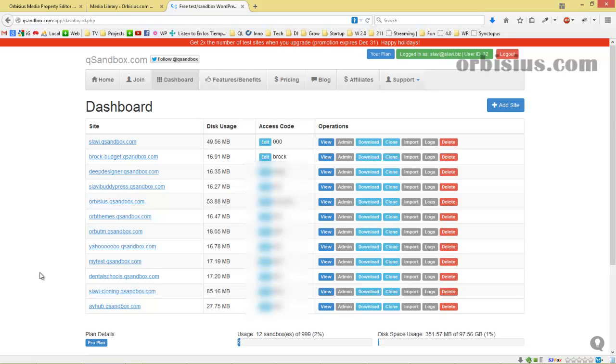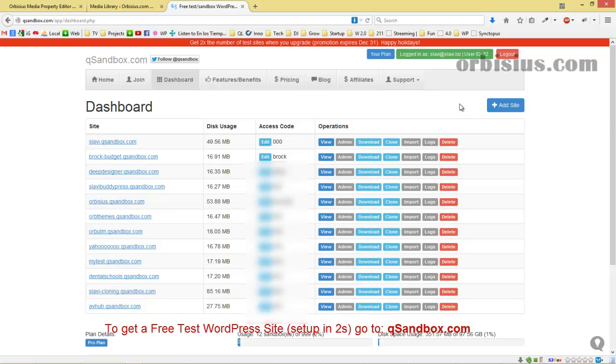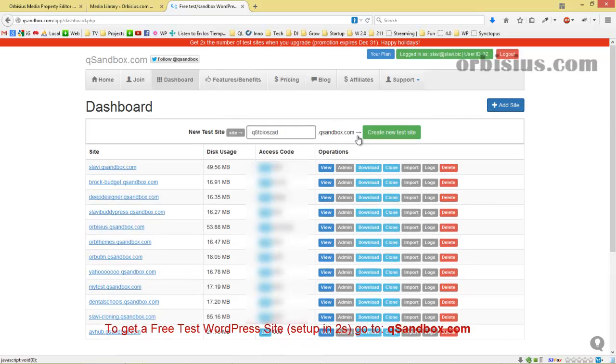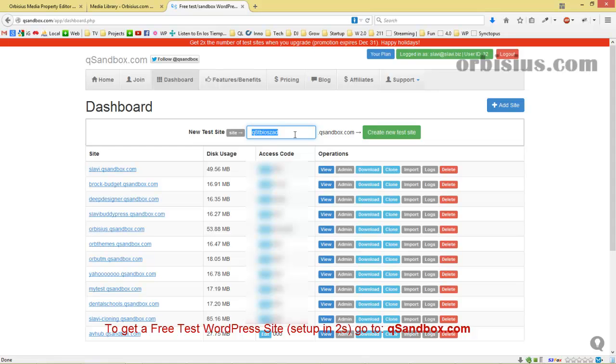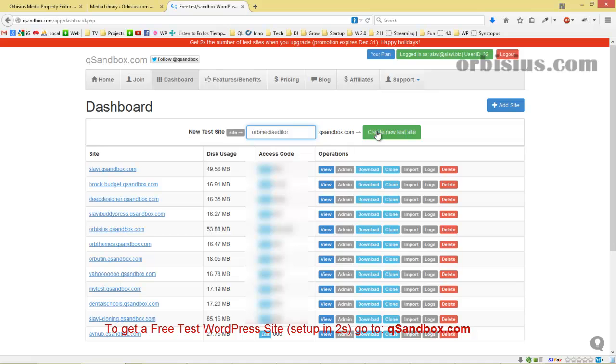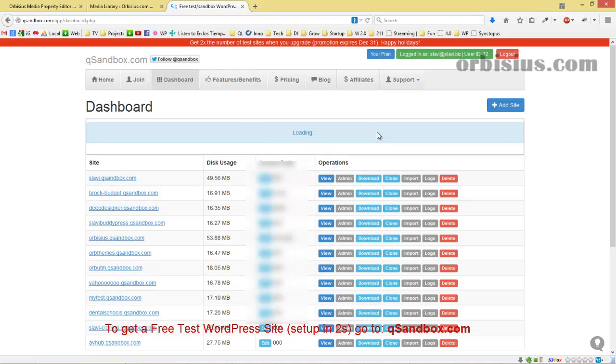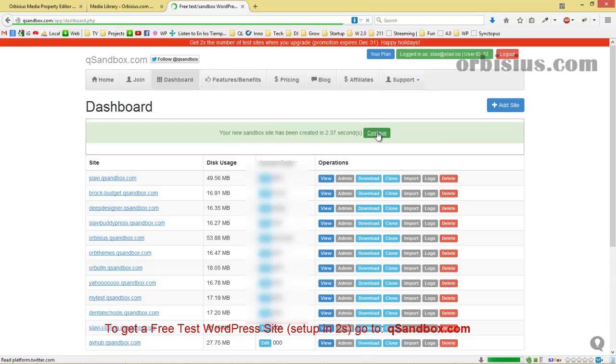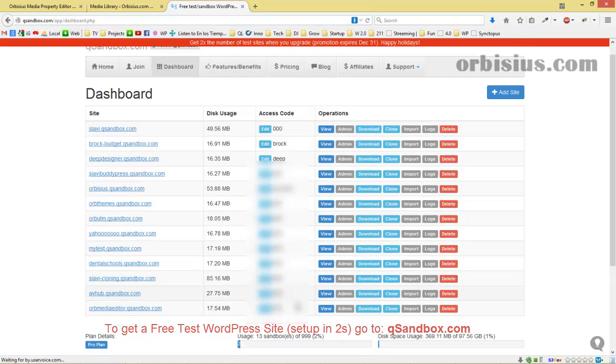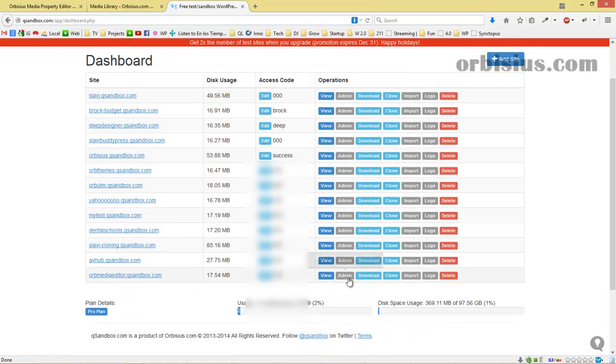For this demo, I'm going to use QSandbox, so let's create a test site. Let's prefix it with 'use media editor'. The site is created, let's log in.